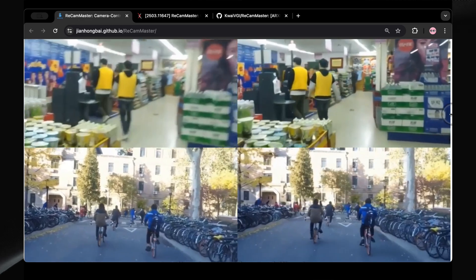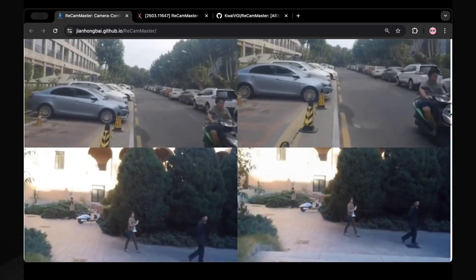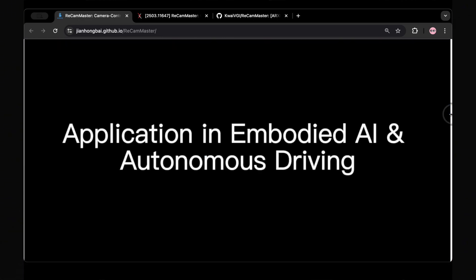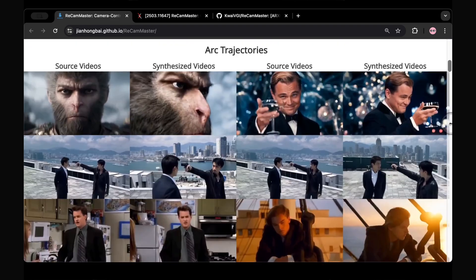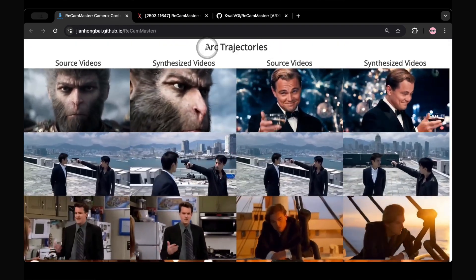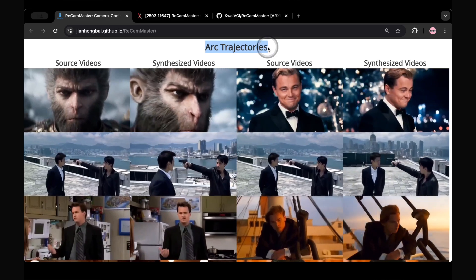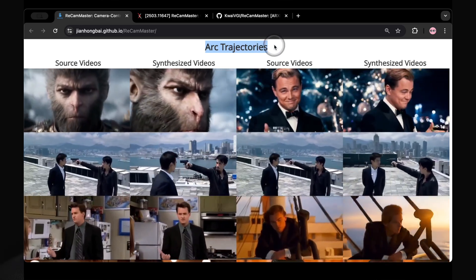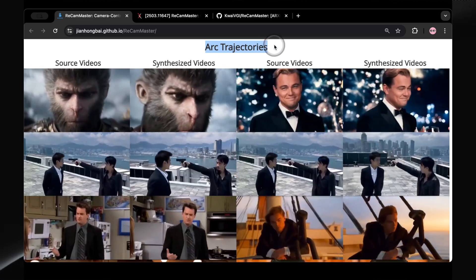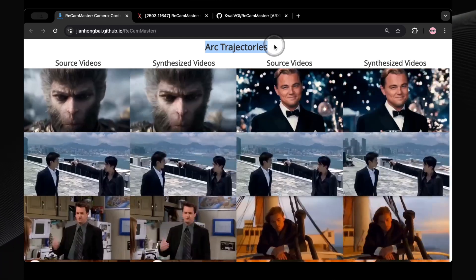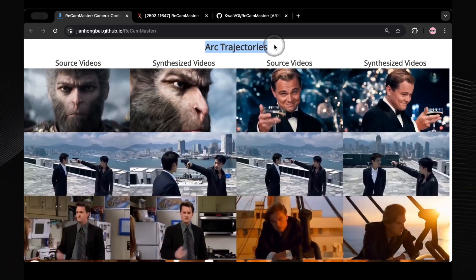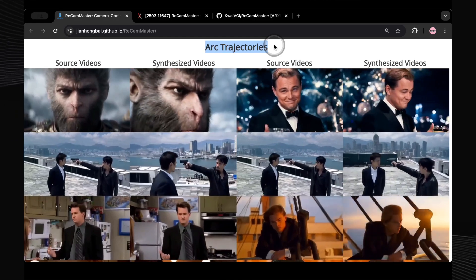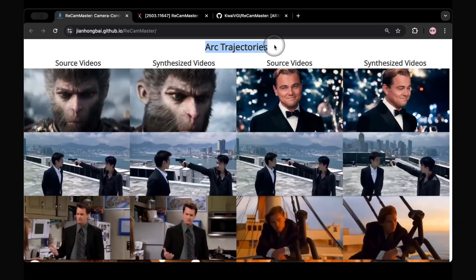This tool isn't just about generally changing the camera movement, it offers a wide range of specific controls over the camera's path in your existing video. Imagine you have a static shot. With ReCam Master, you could make it feel dynamic by adding an arc trajectory. As you can see examples of arc trajectory on the screen now, notice how the camera smoothly moves in a curve around the subject, adding a sense of dynamism to an otherwise still scene. How cool are these examples?